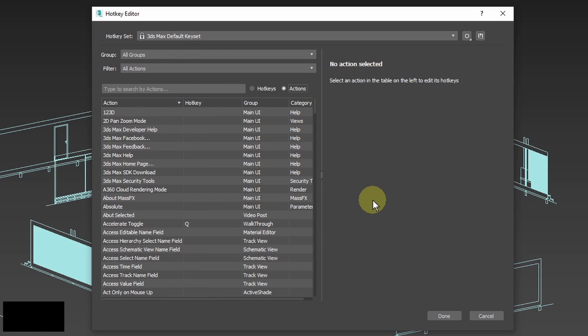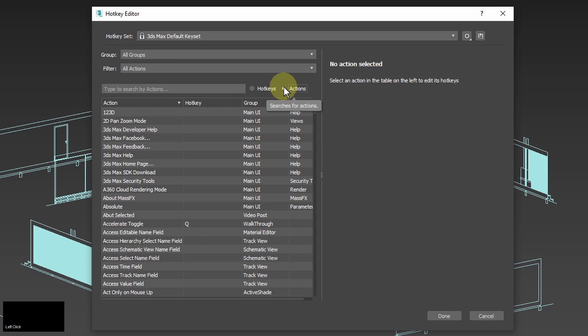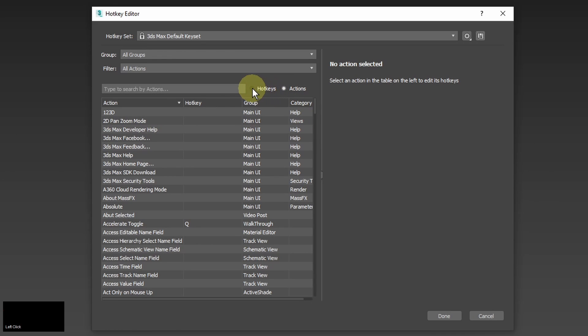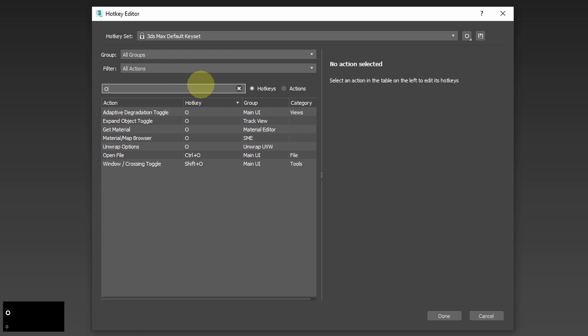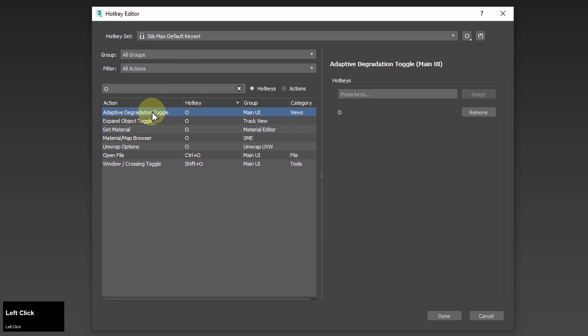Here I can choose between searching for hotkeys and actions. I can check what other actions are using a given hotkey if I click hotkeys and type the hotkey in this field. For example O is linked to adaptive degradation option in the main user interface.